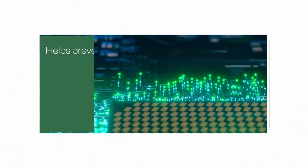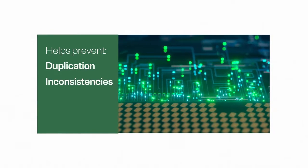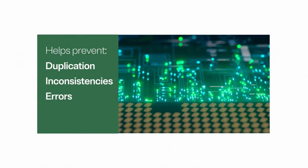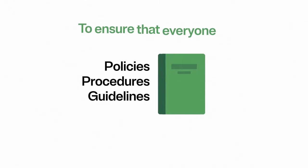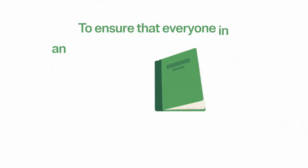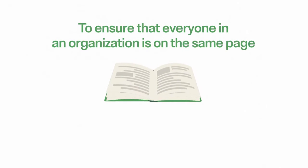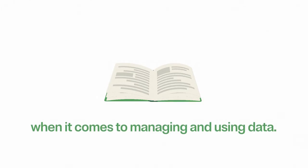This helps prevent data duplication, inconsistencies, and errors. How? By creating policies, procedures, and guidelines to ensure that everyone in an organization is on the same page when it comes to managing and using data.